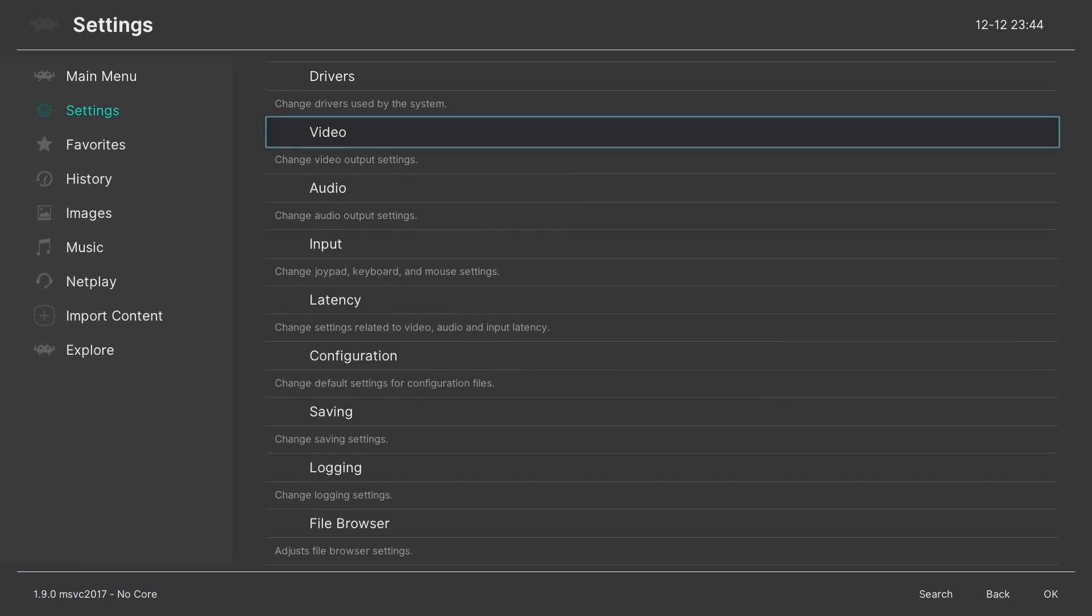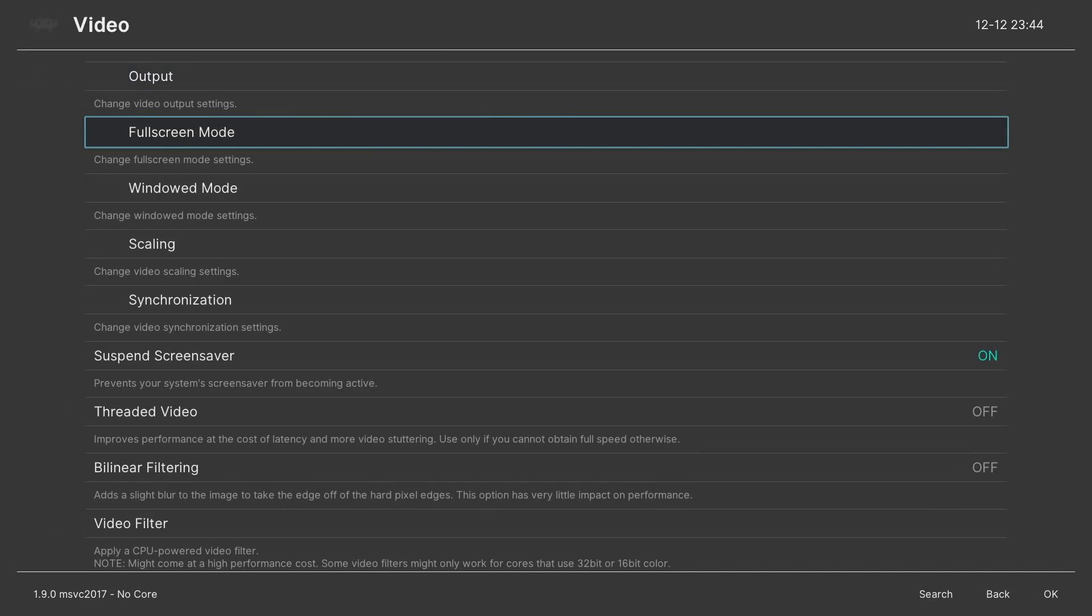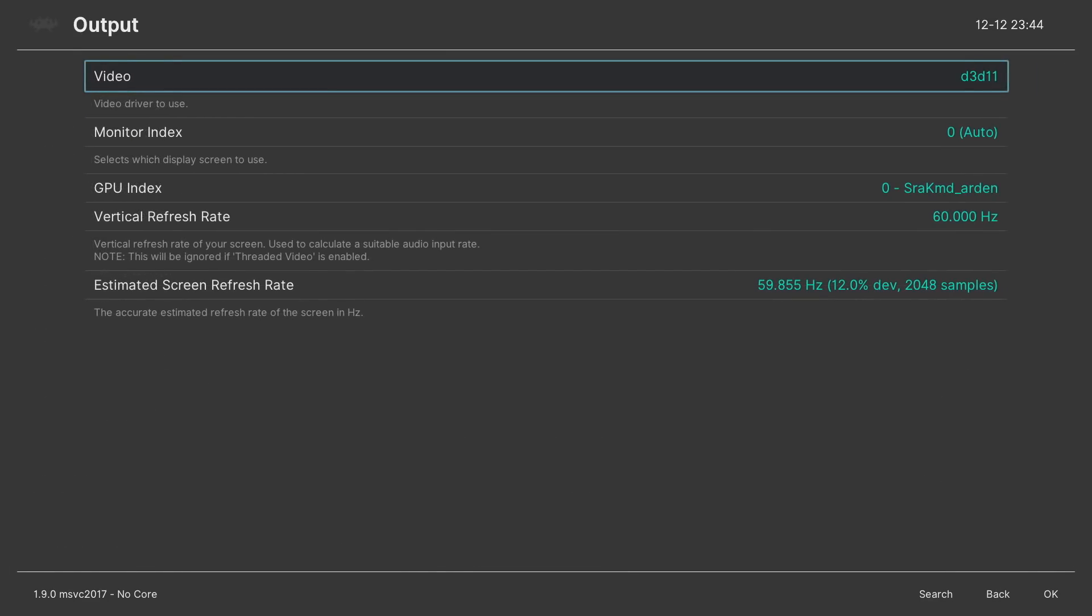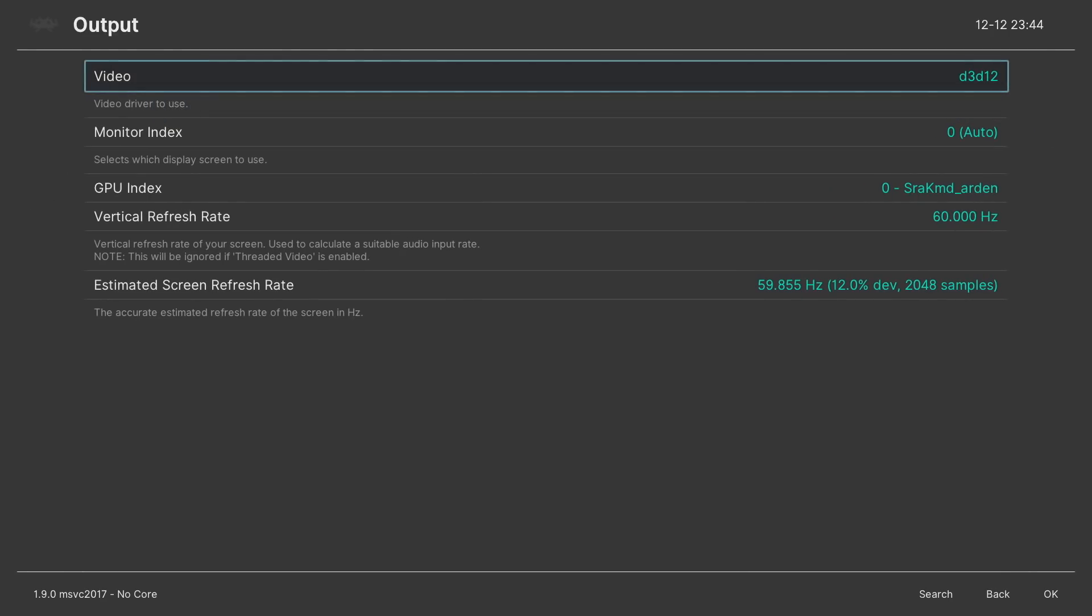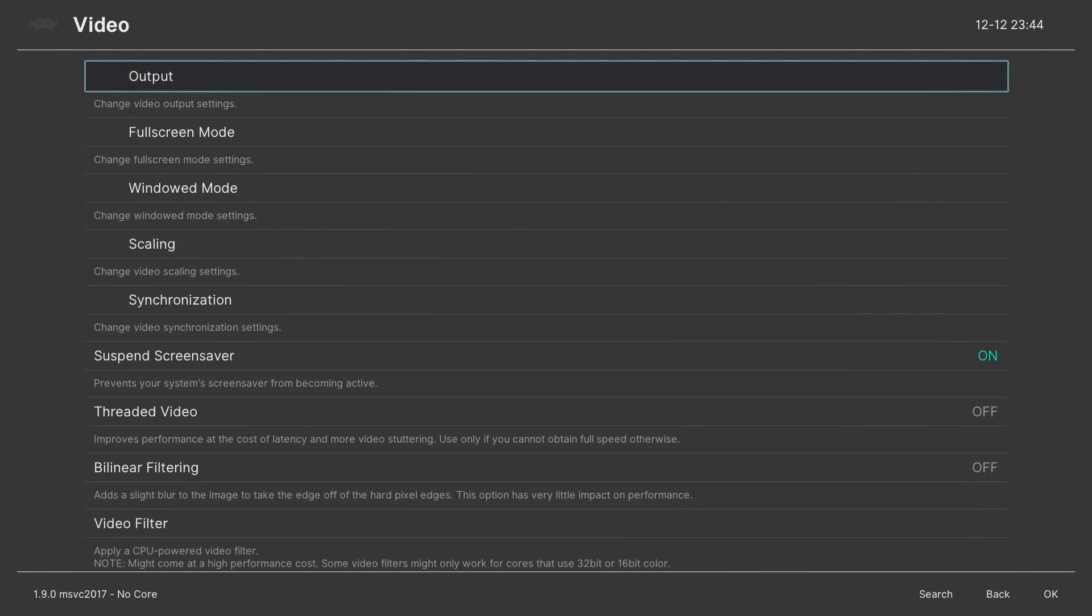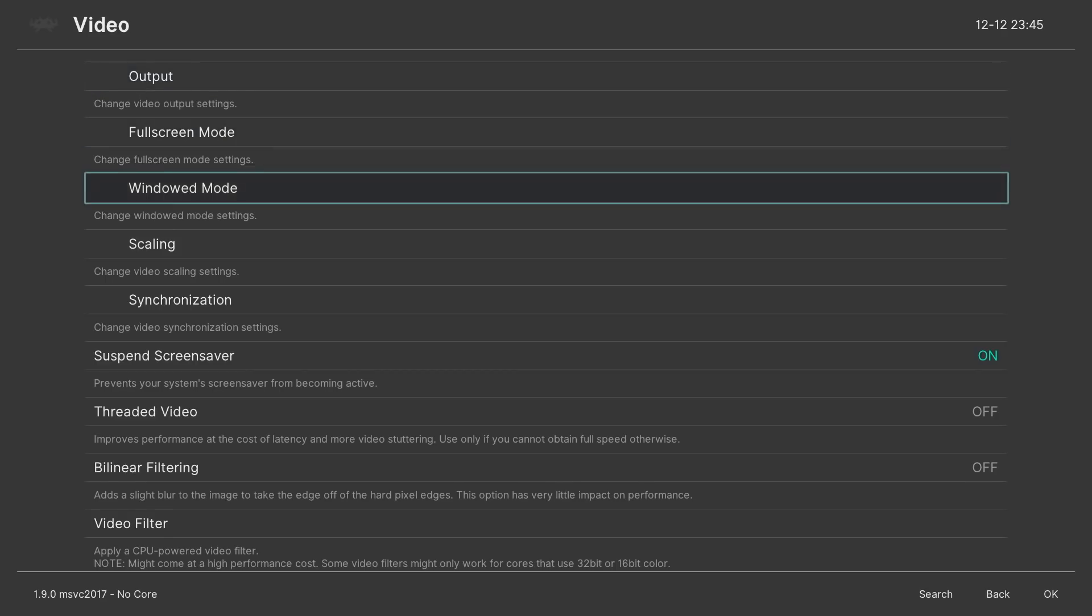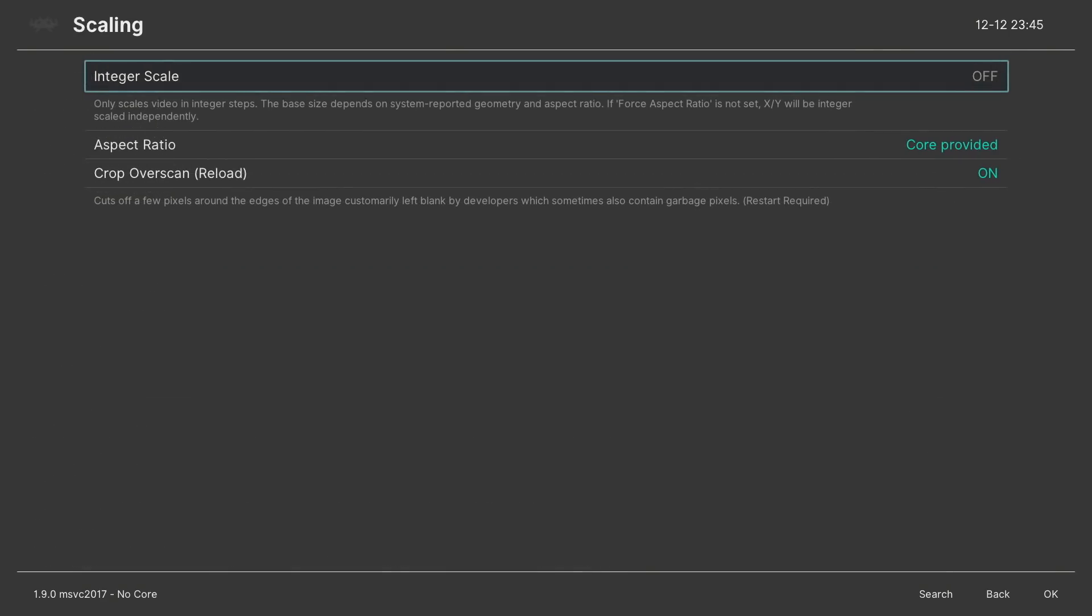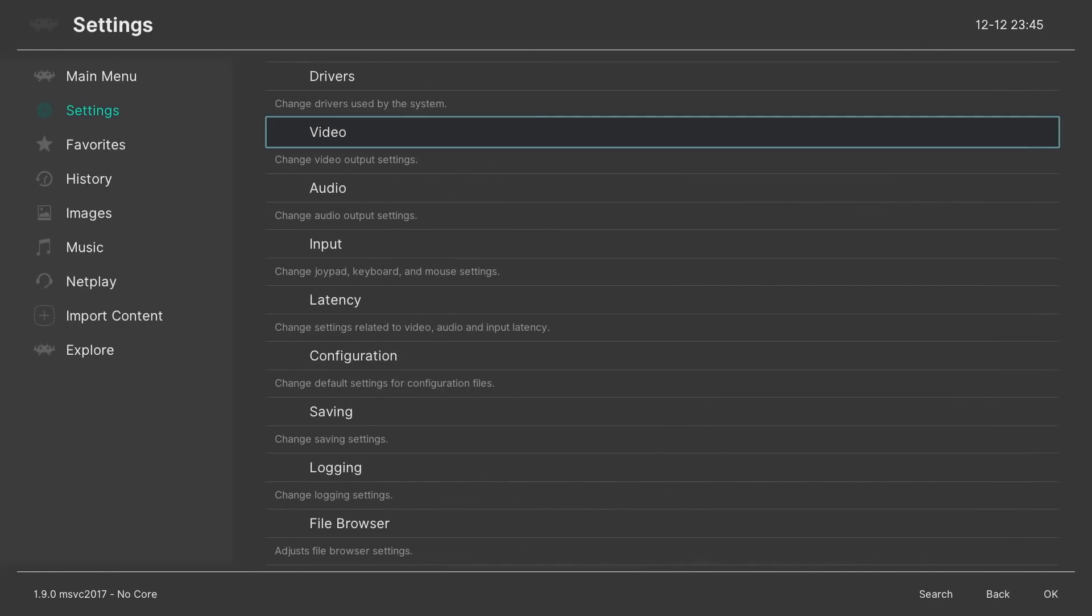Go to settings. Go to drive video. We're going to output. And we're going to change the video to D3D12. It was on D3D11 prior.